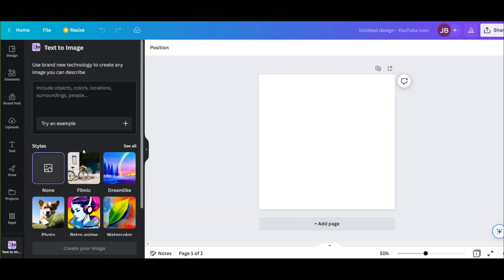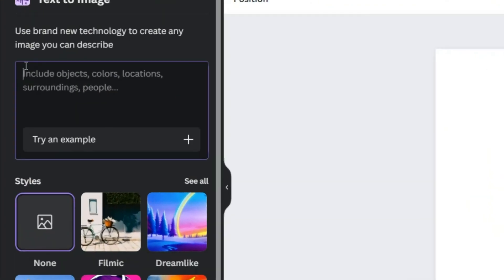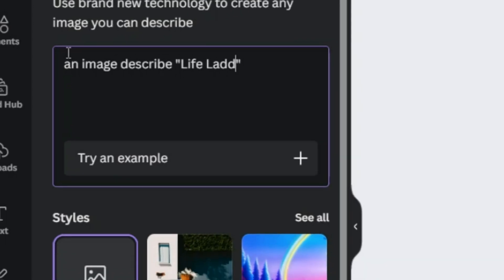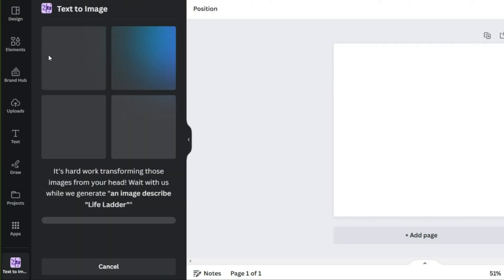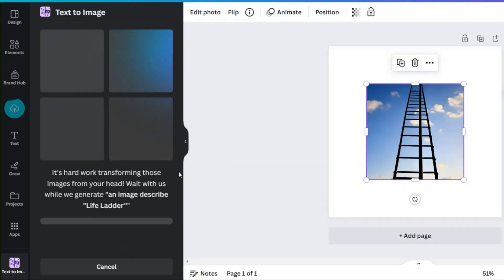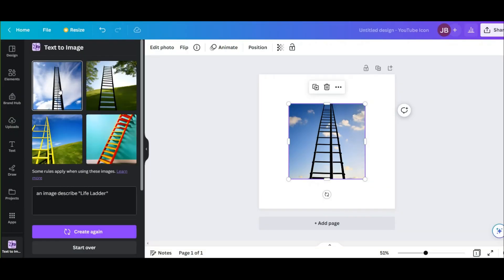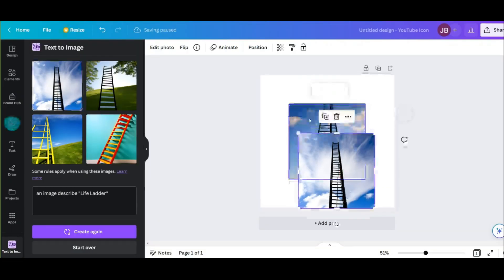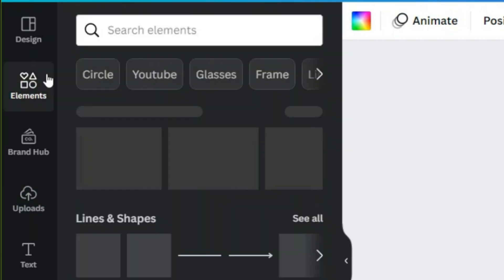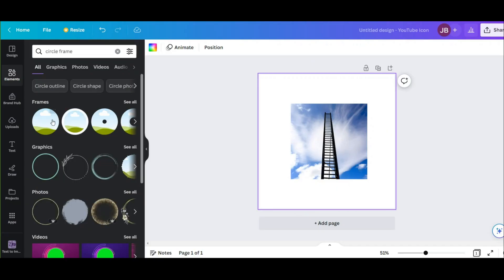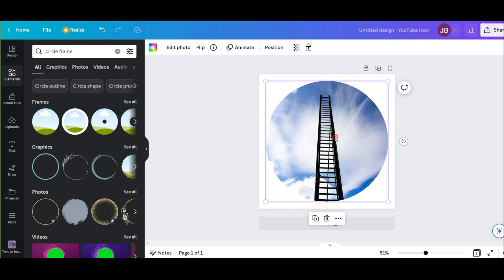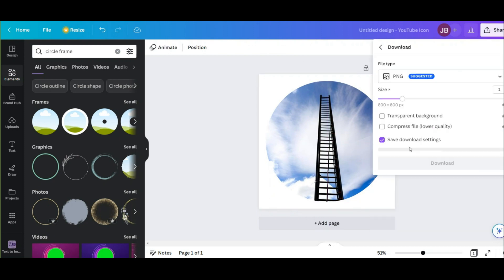I want to try the image creator. For example, I type a description like 'life ladder' and see what the AI will design. I choose one, then click to generate more — this one seems good and can be my choice. Now let's make it in circle form. Go to the elements section, type 'circle frame,' choose this, and drag your image into the frame. Download it as PNG.